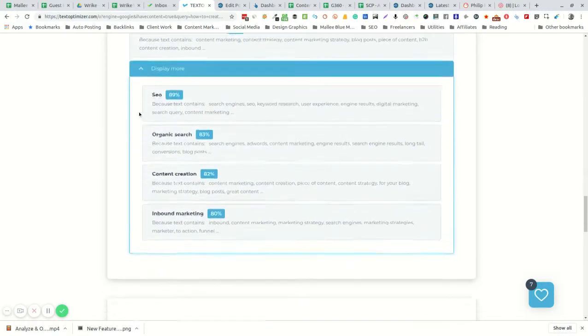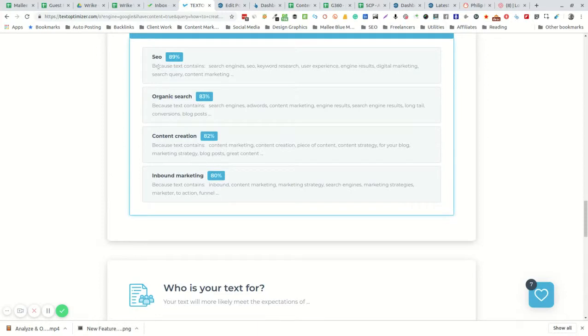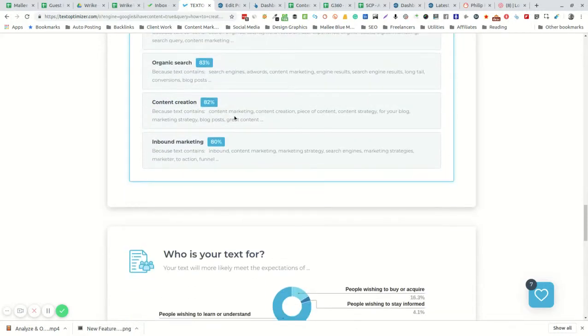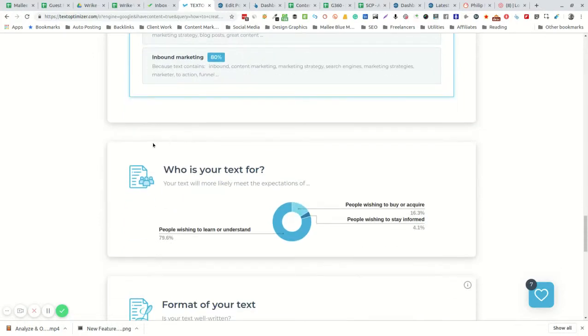It will also give you an SEO score: organic search, content creation, inbound marketing. In my case, these are the phrases that Google is most likely to pick up on as the meaning behind the text.